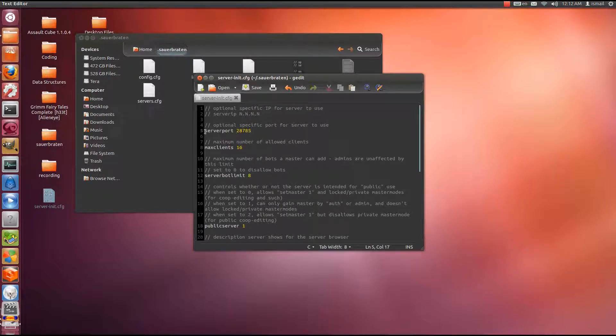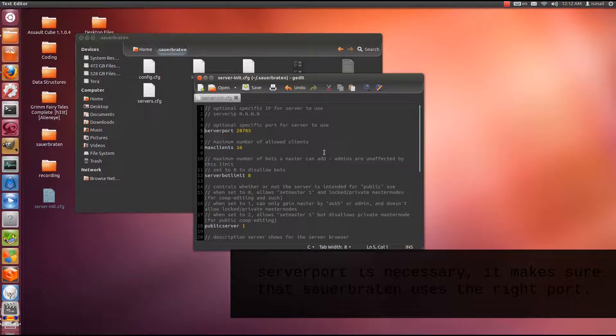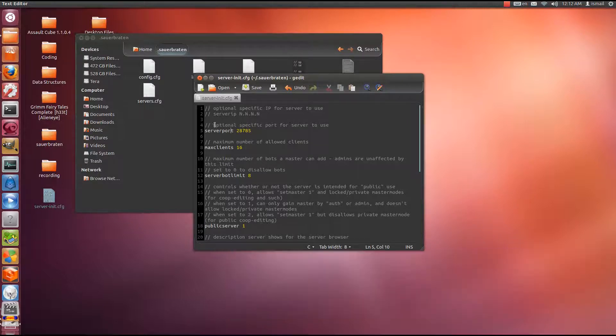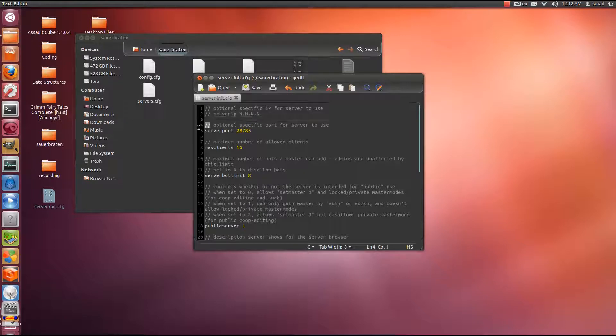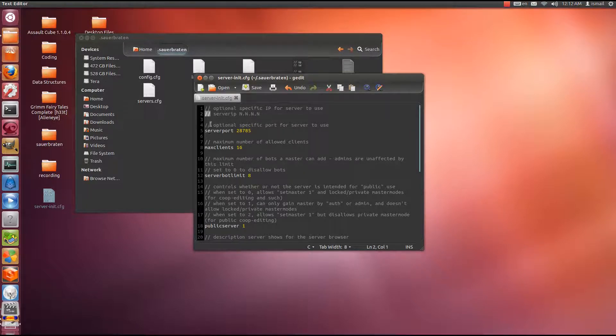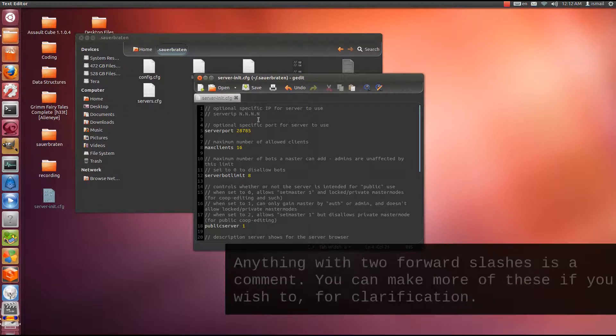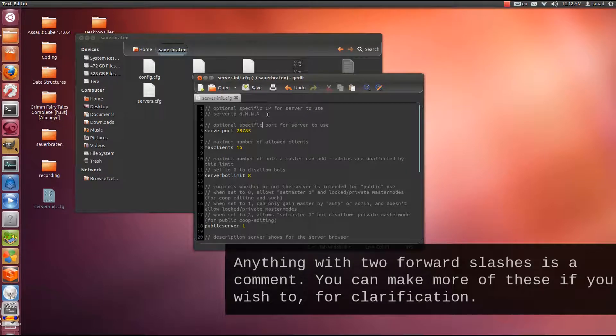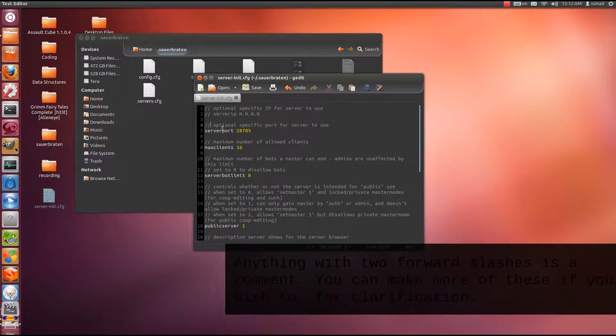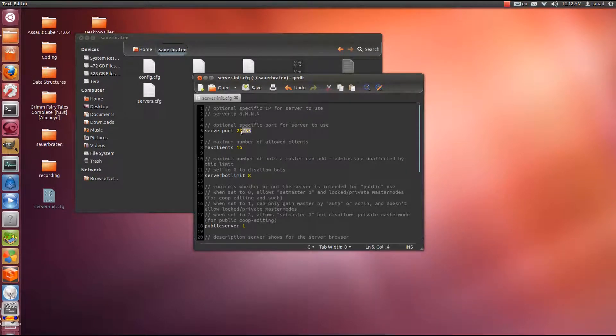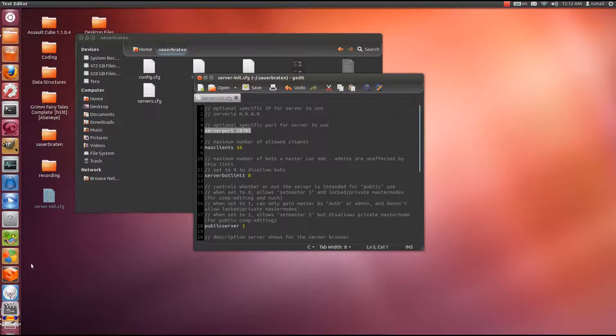In here when you start, you're going to need this server port 28785 to be uncommented. Anything with these two forward strokes, anything with these two are comments, meaning they don't mean anything to the system. They will not affect your system. They are simply there for you to read. Anything that doesn't have them though, like server port 28785, is a command that will be read by the server. So here server port 28785, this is necessary so that the port forward will work.